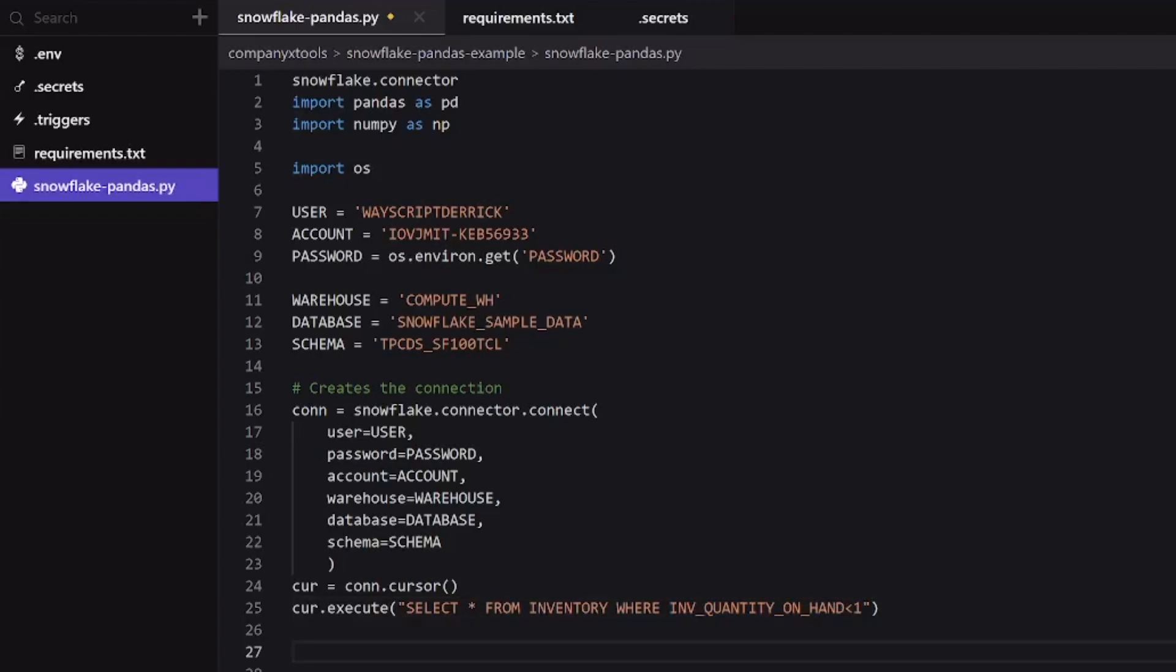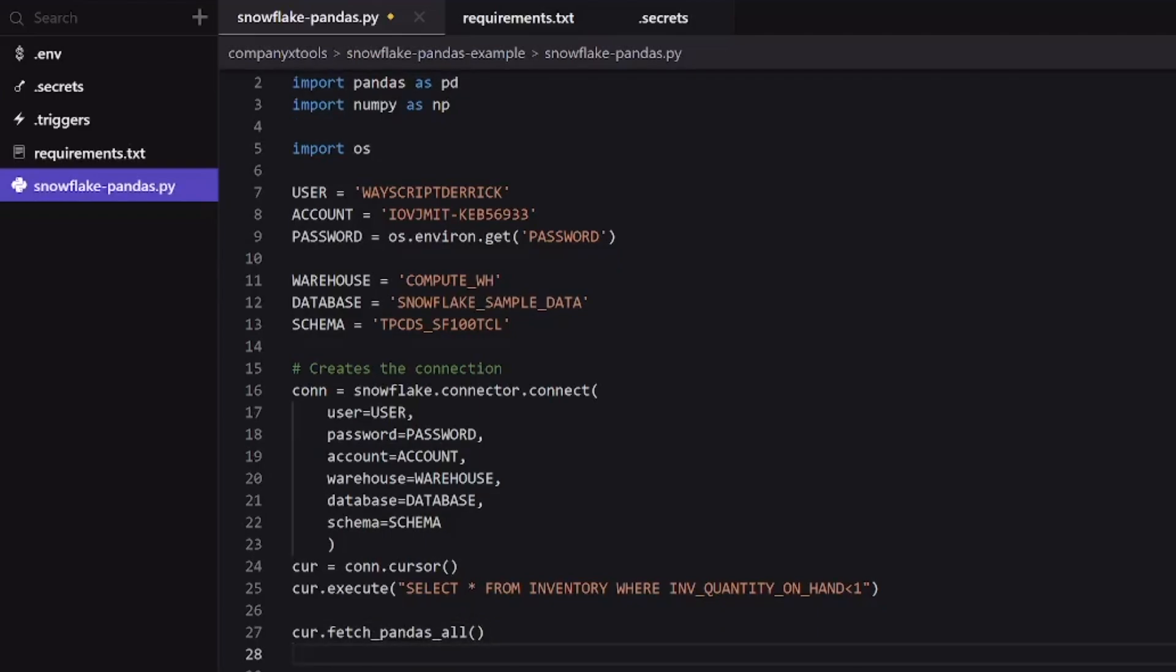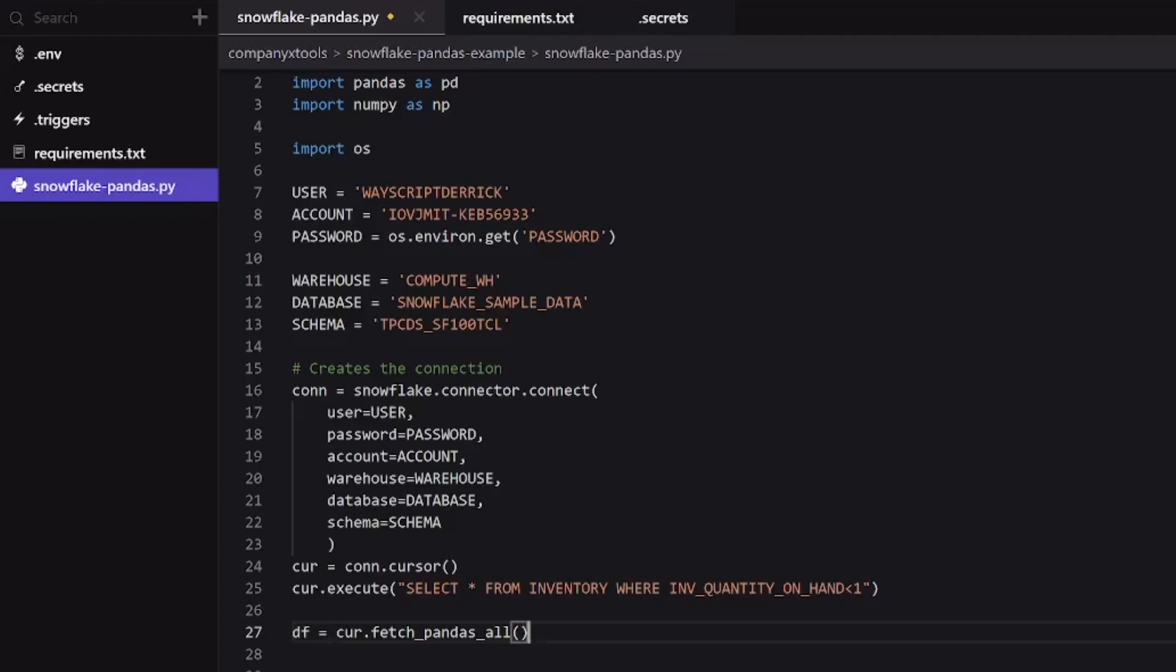Our final step here, if we want to convert this to a pandas data frame, is there is one more method already built into this library that we can use. So with our cursor, we can say fetch_pandas_all as a method. And this will create a data frame for us. If we want to interact with this, what we might want to do is name it to a Python variable. And then we can start interacting with this df.